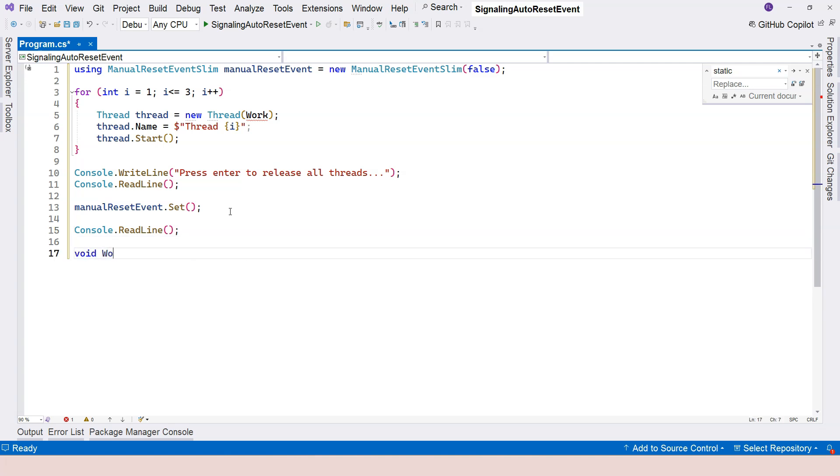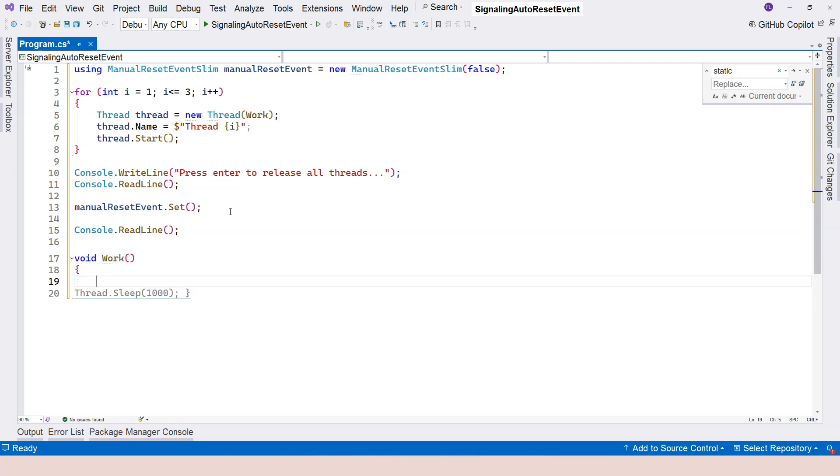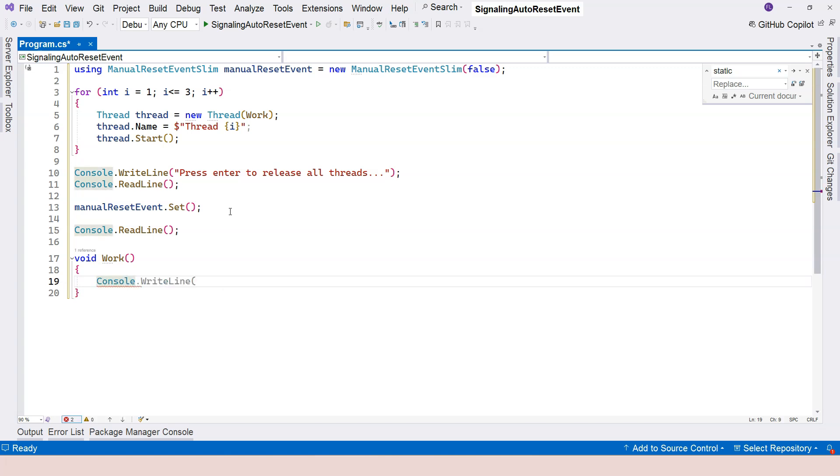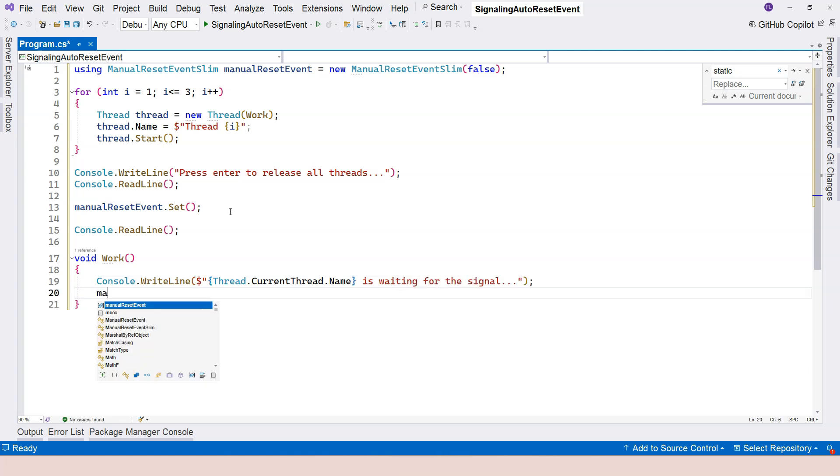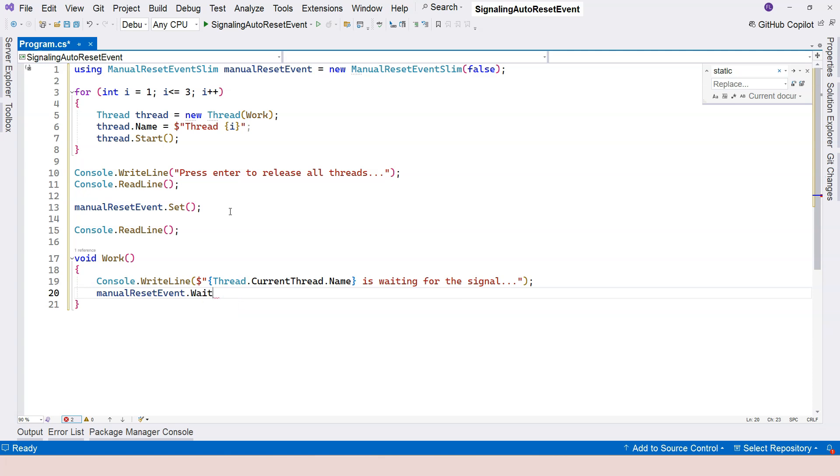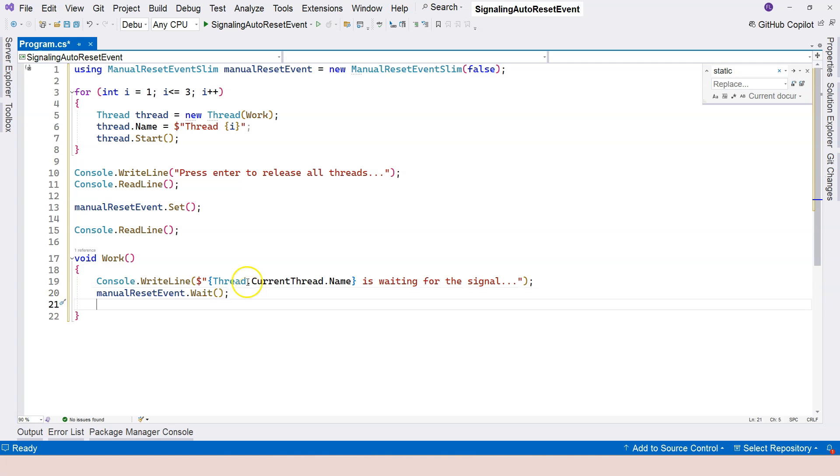And then over here, I'm going to define the work method here. And we can just provide some messages with saying which thread, thread.CurrentThread.Name is waiting for the signal. And then here we use the wait method. So this is the slim version. So it has a wait method. This waits for the signals. So once they receive the signal, then it can process the products that the producer produces.